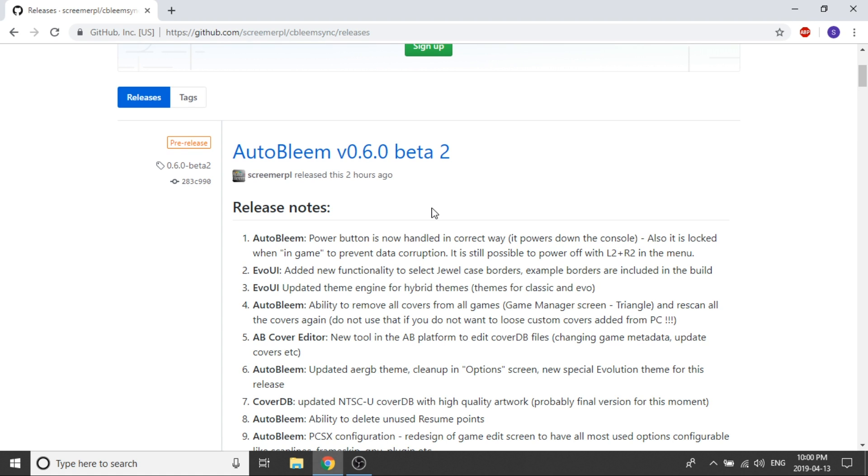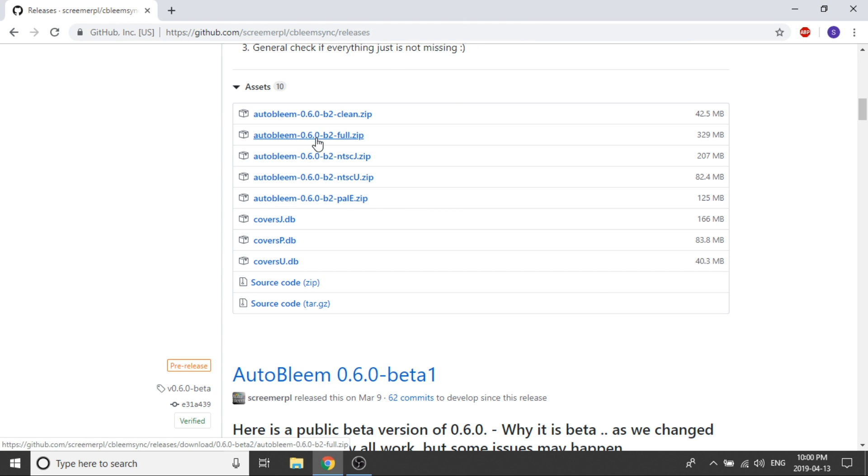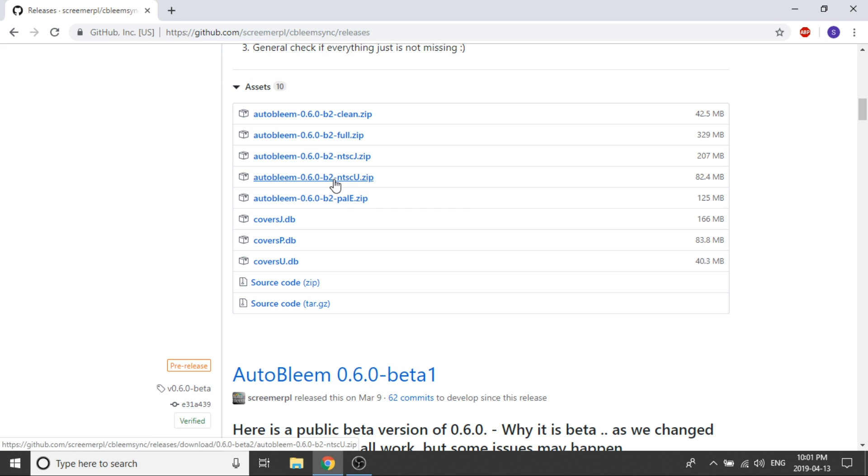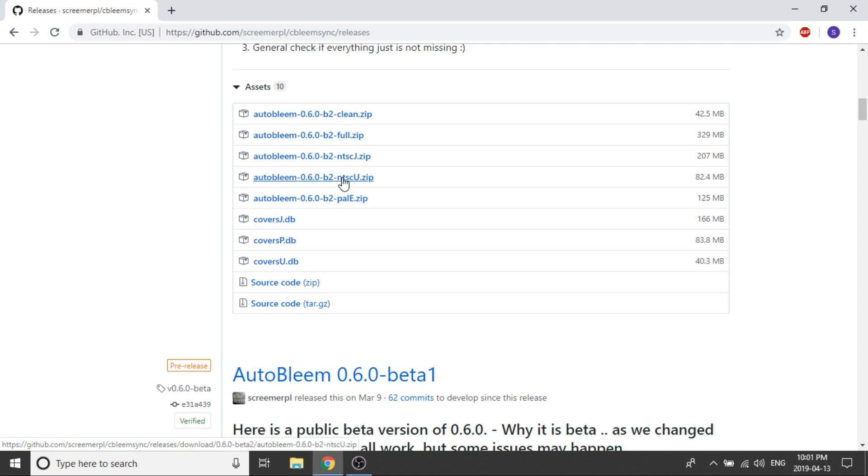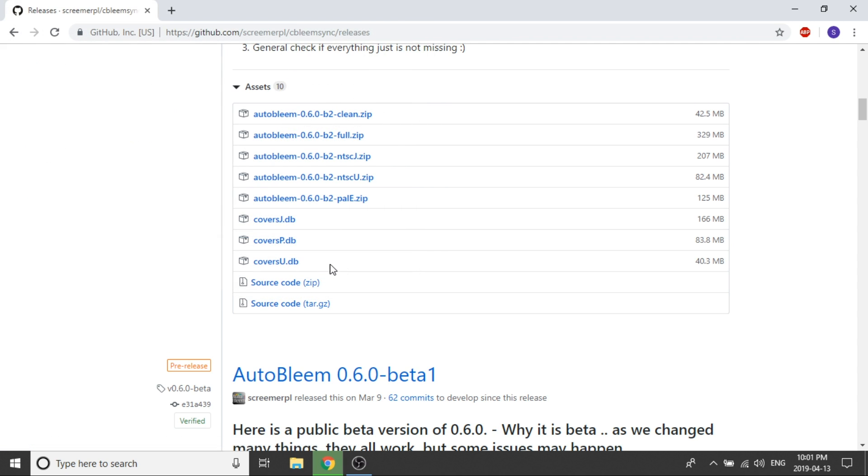All right so now what's left for us to do is to go ahead and download our beta 2. So we're going to scroll down to where all the downloads are and again as you can see you've got a clean build which will have none of the databases. You've got a full build which will have all of the databases and NTSCJ for Japan region games. You've got NTSCU which is US region games and then you've got a PAL E which is going to be your PAL region games. For me I'm just going to go ahead and download the NTSCU zip file.